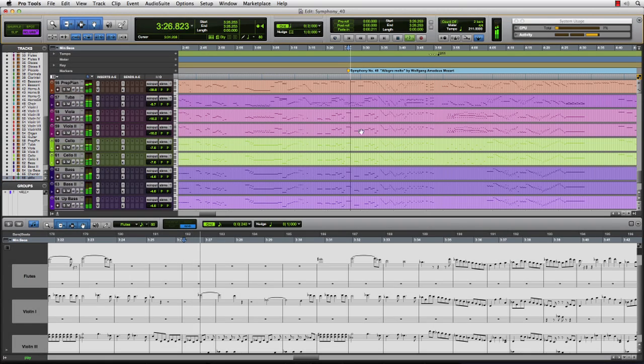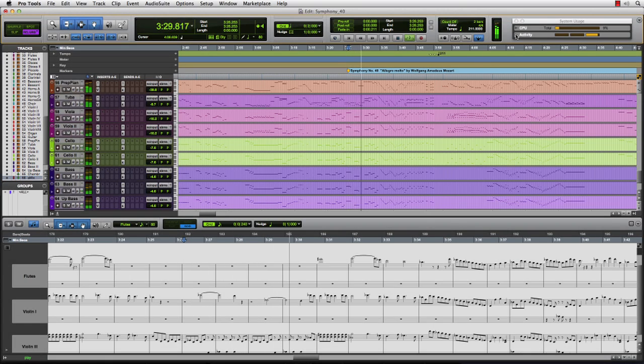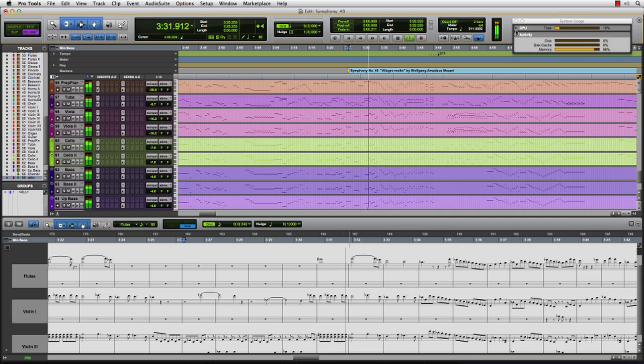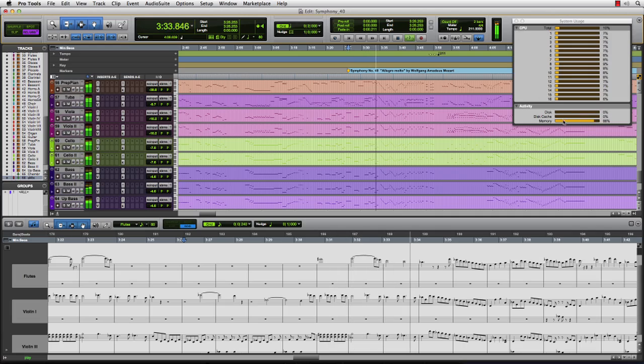In this view, we are looking at a combination of MIDI piano roll and notation powered by the Sibelius engine which is built into Pro Tools 11.